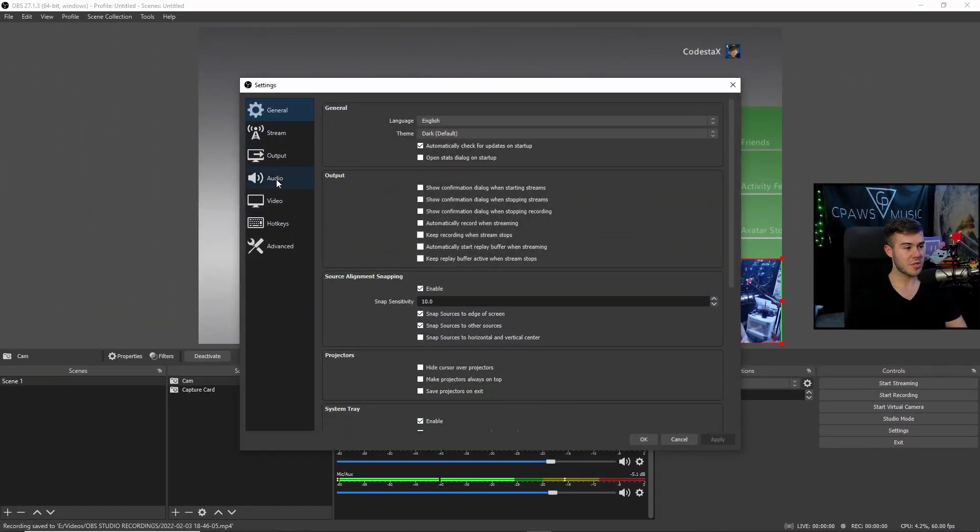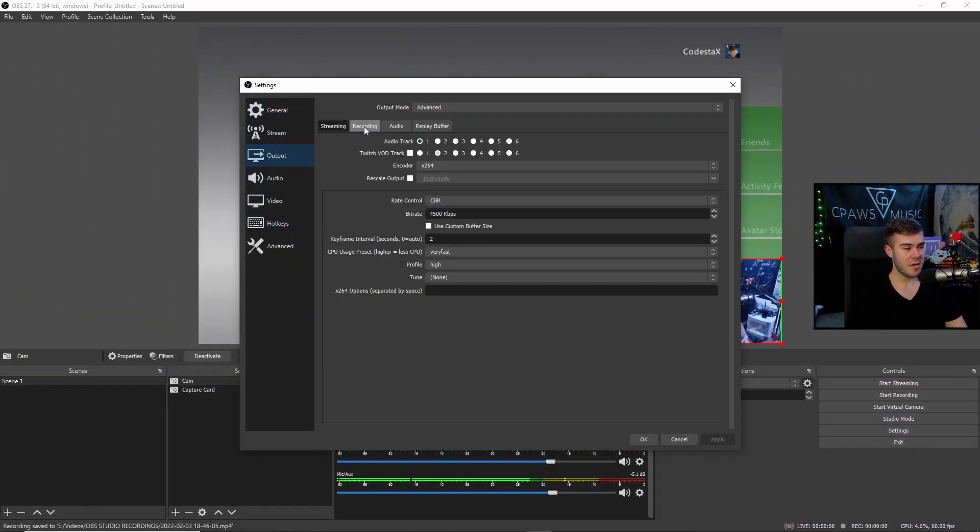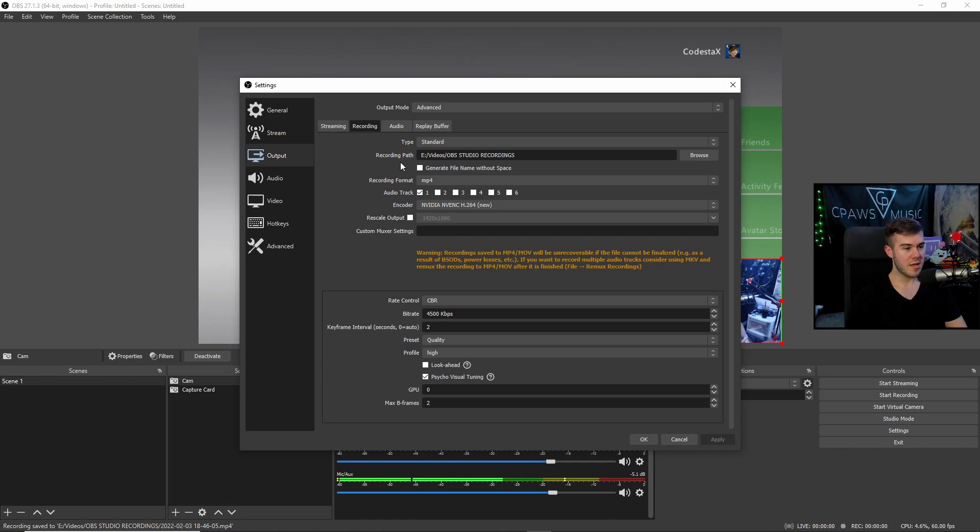this video file is going to show up where we set our folder to in the settings. So if you don't remember where that is, you can just go back to your settings, go to output, recording, and then this is your recording path. So this is the folder that all your video recordings are going to be stored in. So that's the really simple and straightforward way to record your Nintendo Switch gameplay to upload it to places like Twitch and YouTube.